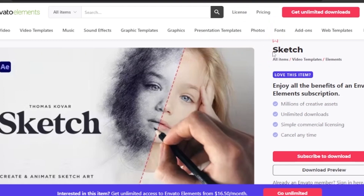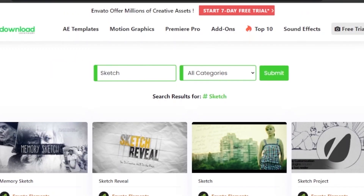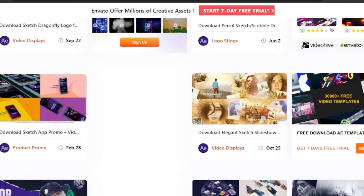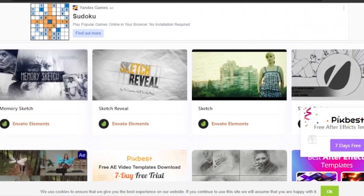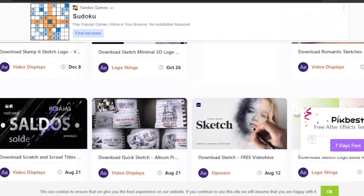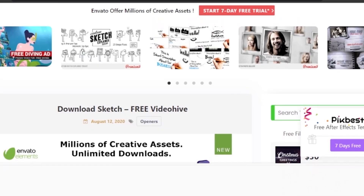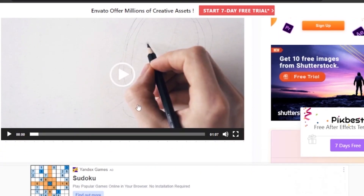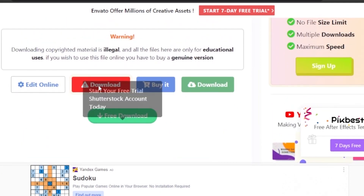Go to Envato, copy the title of the video you want to download, then come to aedownload.com and search for that template. AE Download has a lot of templates available for free, but some are not available if they're not in their database. I searched for 'sketch' and found the one I was looking for — 'Sketch Free Video Hype' — which is available on AE Download. I'll click on it.